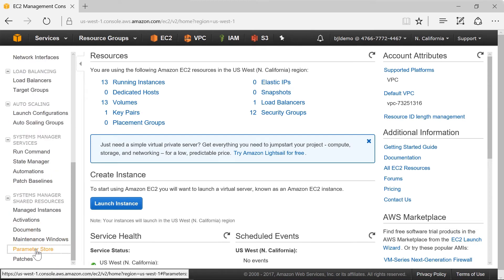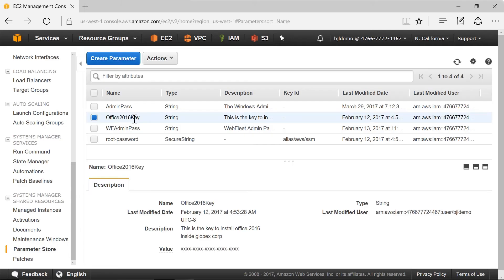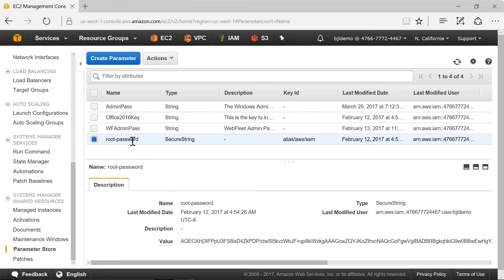This is where we start and if we look at my parameters I have four parameters entered right now. I have one for an Office 2016 key with the product install key. I have a secure password here for root that is fully encrypted. If I want to I can edit that parameter here or delete it from here.